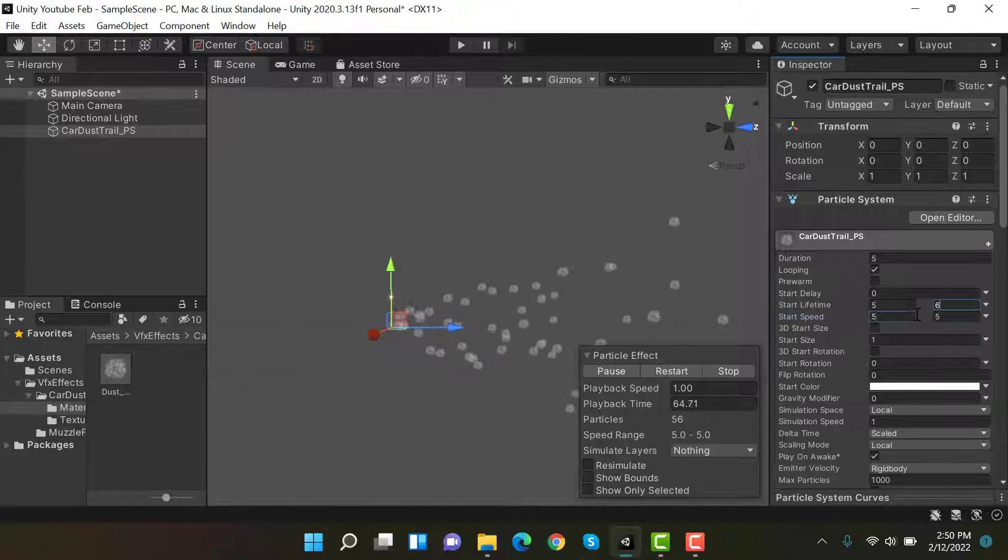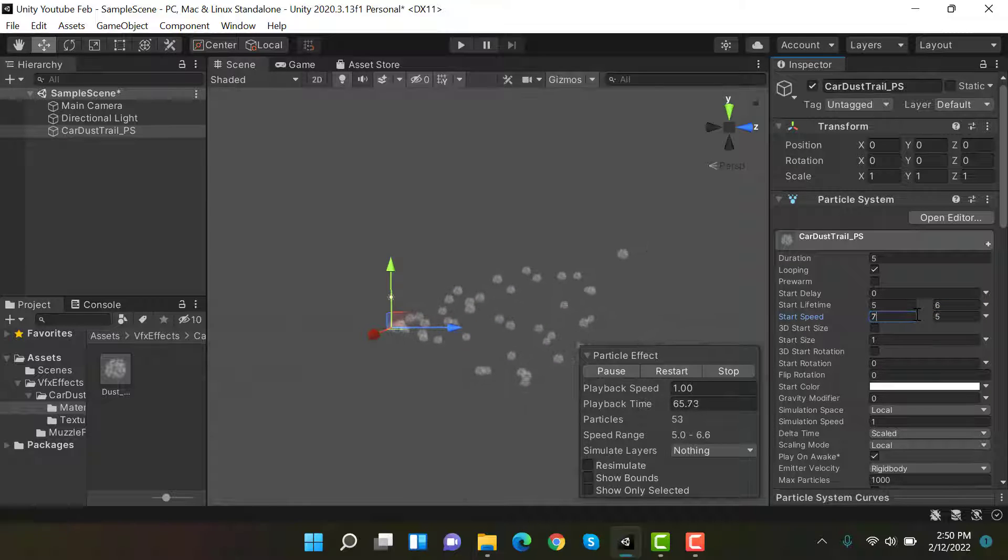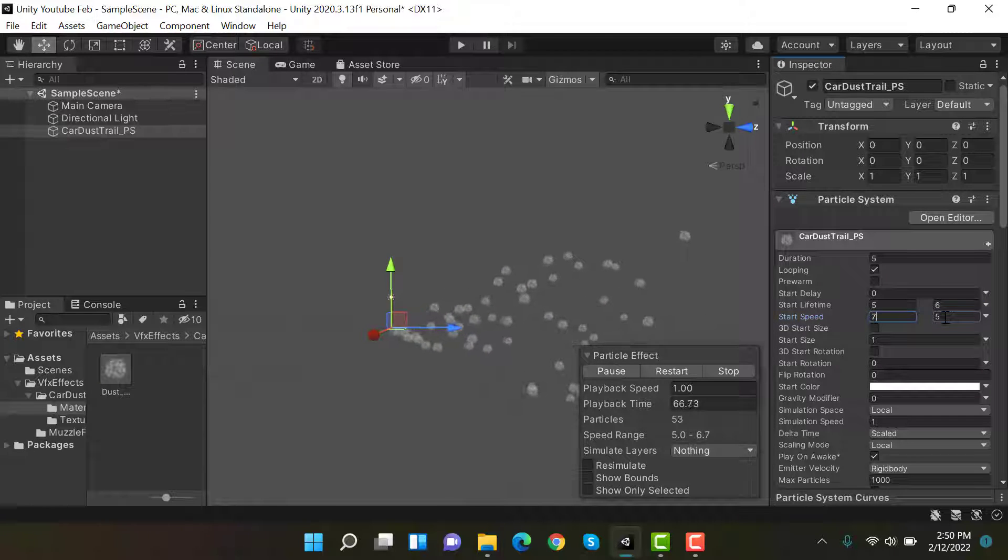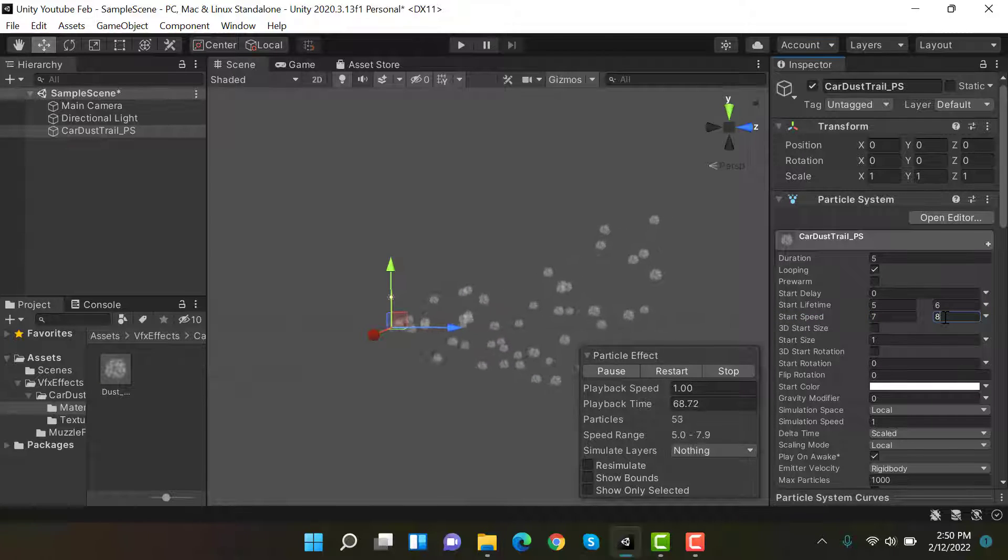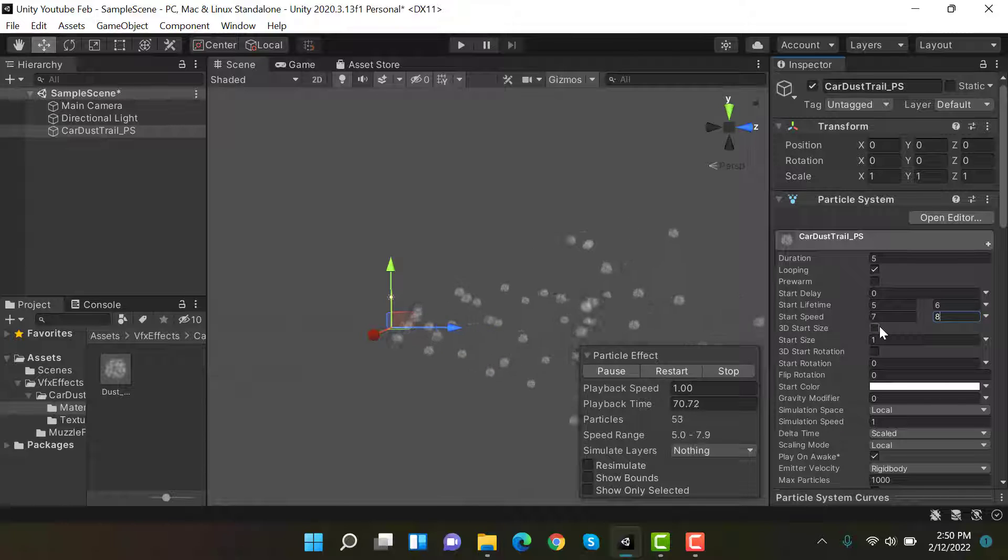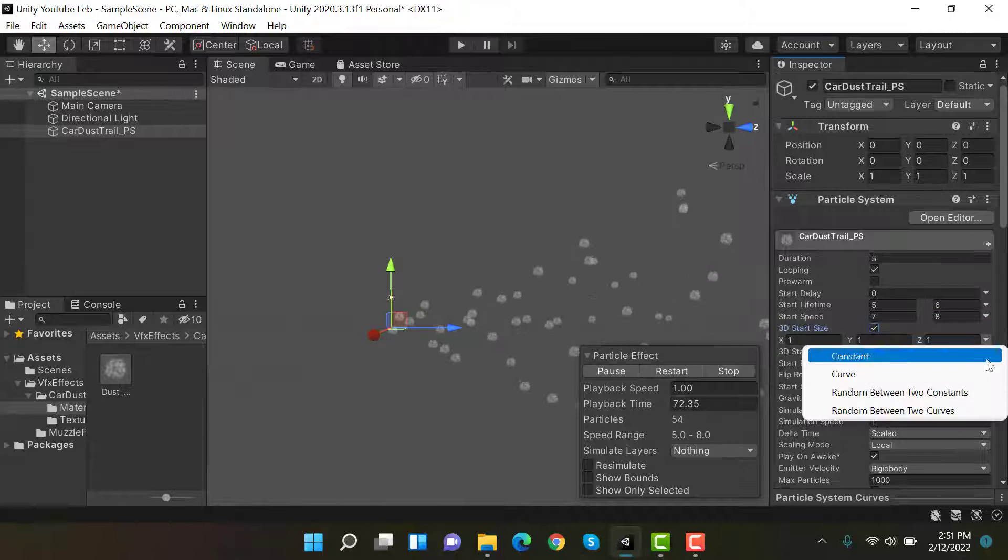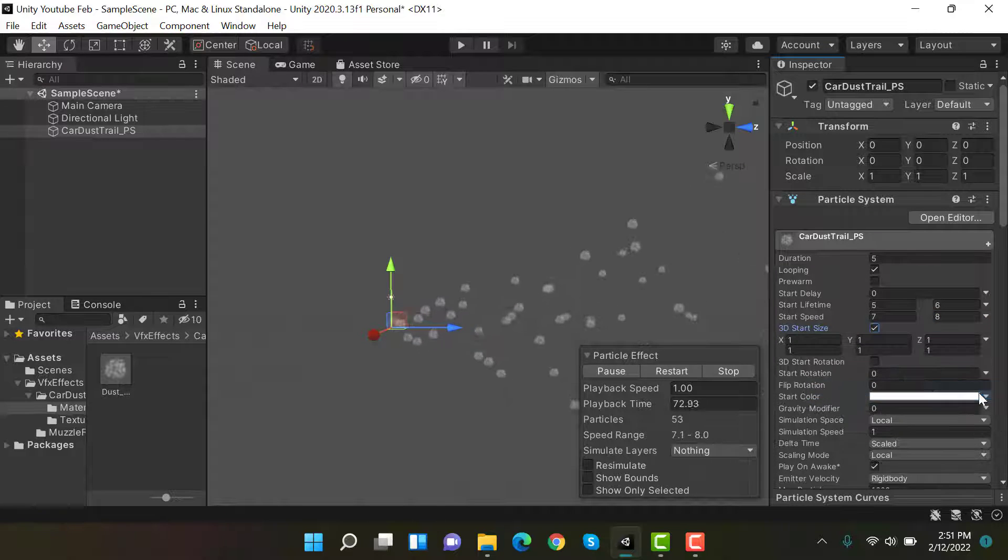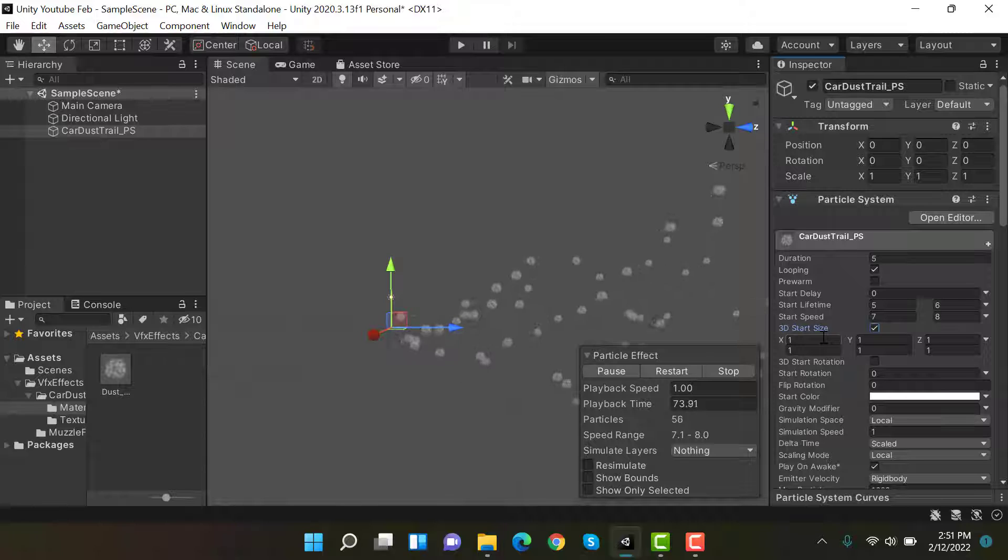Then we have start size. Set it to random between two constants and set the values 4 and 6.